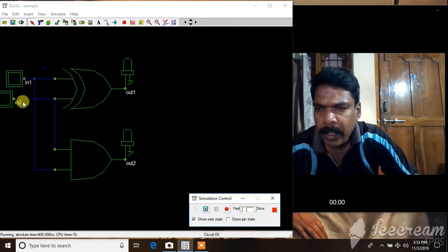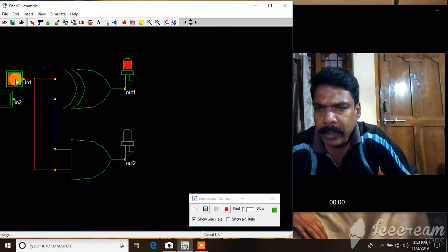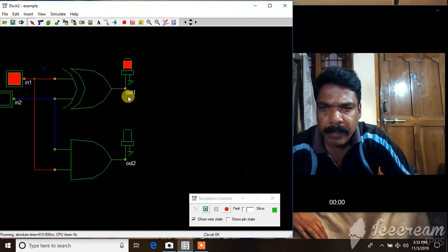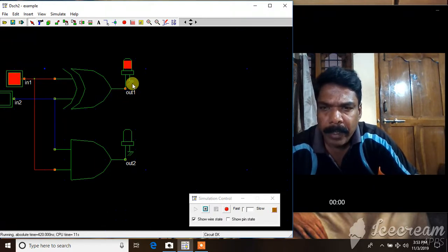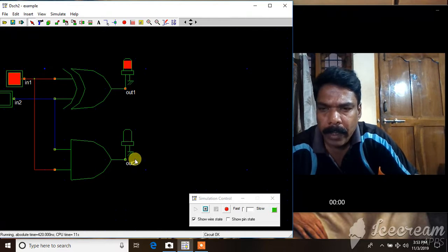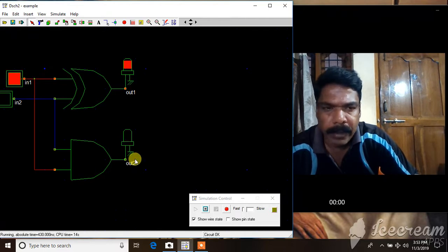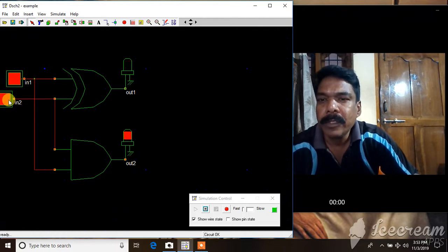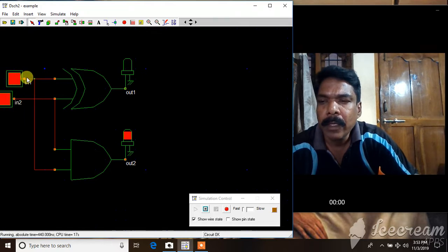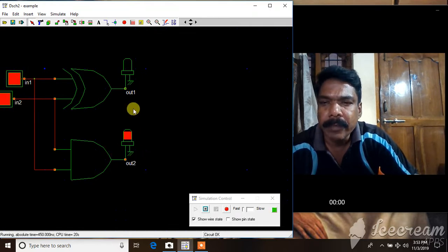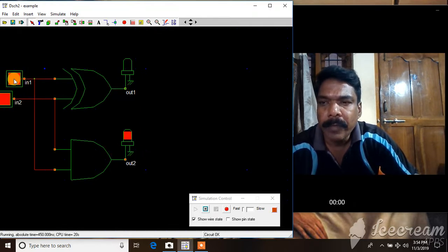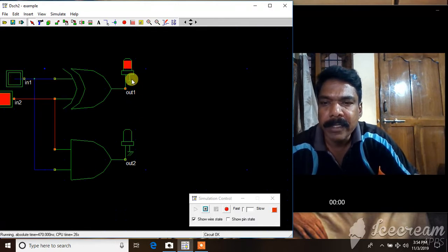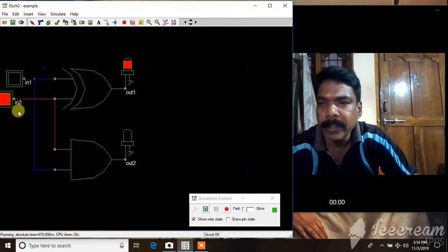It is showing a window here. I can stop it and you can just click it. When one input is high, then sum is high, red glow, and carry is zero. When both inputs are one, one plus one is one zero, carry is one and sum is zero.